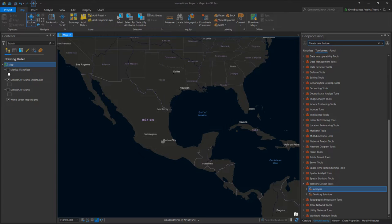Hello everyone. In this video, we're going to walk through seed points in territory design. This is a new feature that we've added to ArcGIS Pro that was a popular feature in ArcMap.